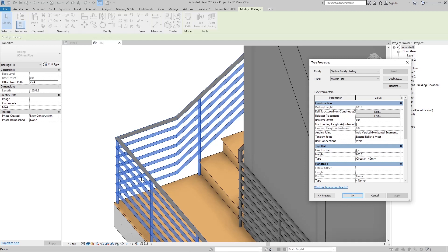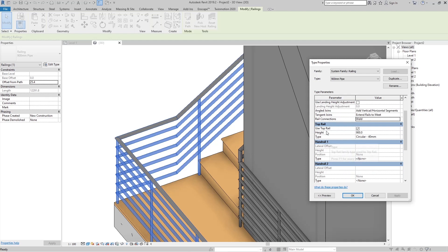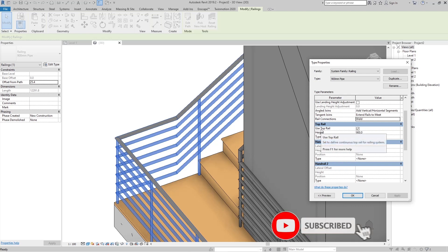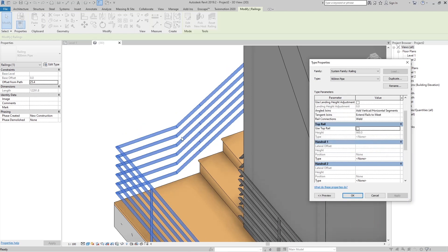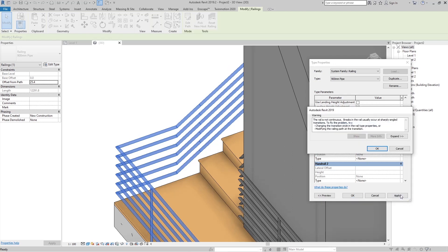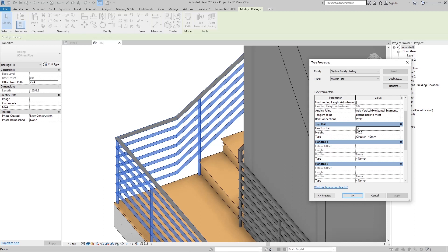For the top rail, if we want to disable it, uncheck it and click OK — you can see the top rail is gone. Go back and enable it again, and now we have the top rail. Here we have the type of the top rail.